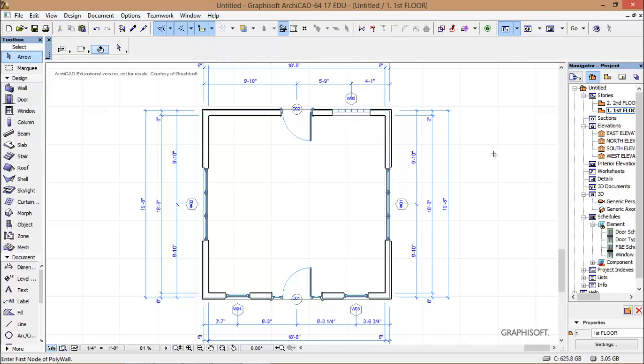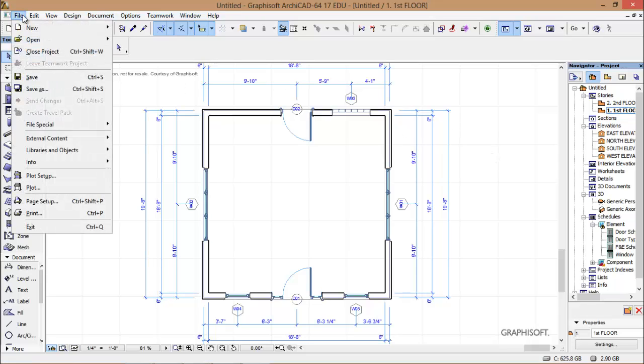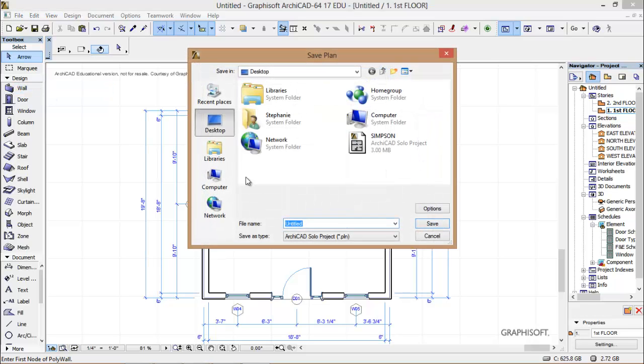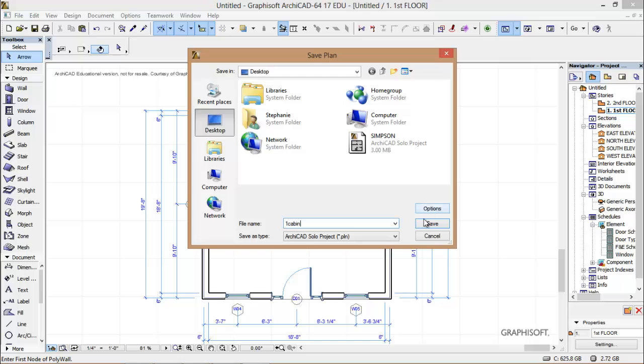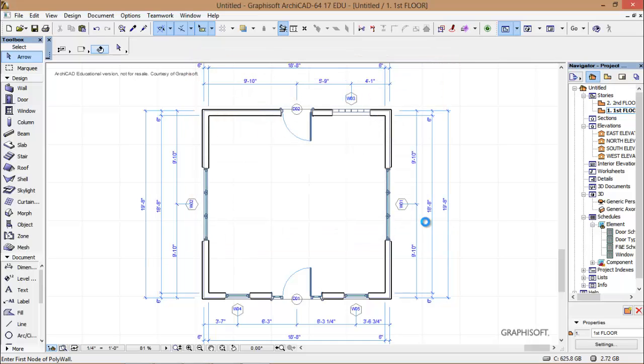And that concludes our beginning lesson. Be sure to go up to file and save it. And if you do save as, you can see where you're going to save it. Like I'll save mine on my desktop, and I'll call it number one cabin. You can call it anything you want.